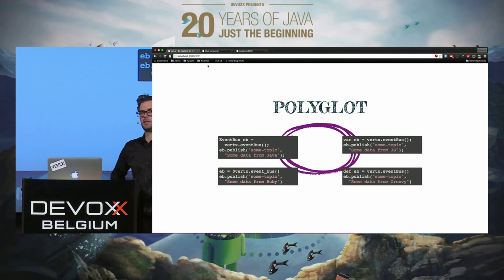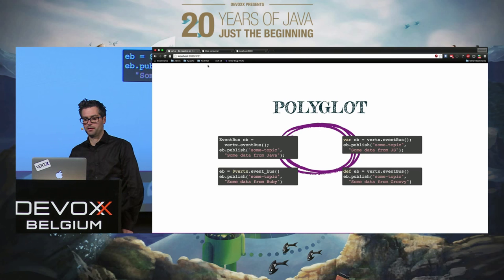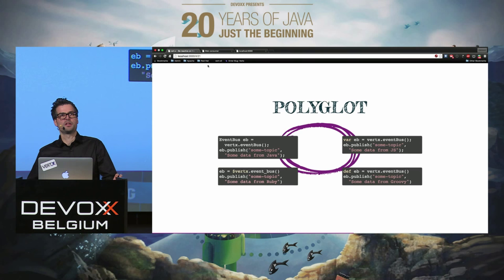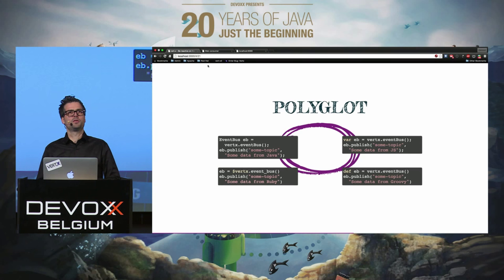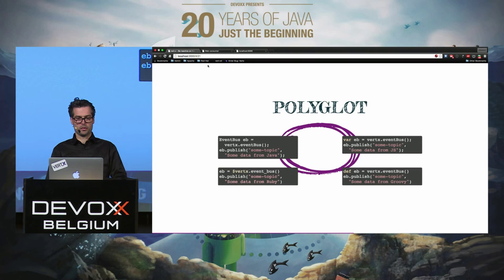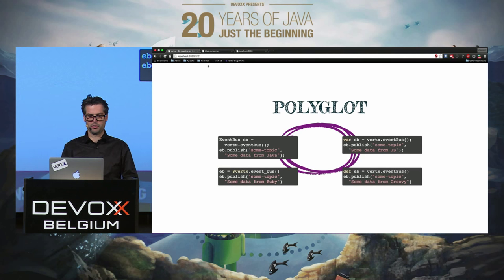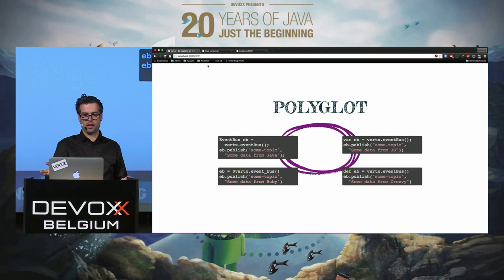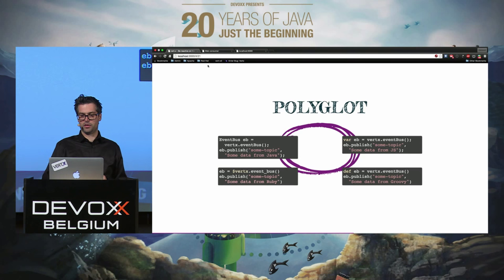As we said at the beginning, Vert.x is also polyglot. Until now we've shown you Java. We support Ruby, JavaScript, and Groovy as core polyglot support. We don't just use JRuby or Groovy bindings — we generate APIs that look more traditional and familiar for users of those languages. For example, the Ruby example uses snake_case instead of camelCase for the event bus, and the JavaScript example uses camelCase.